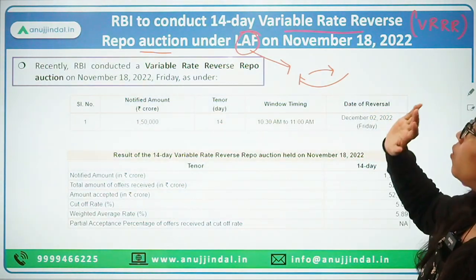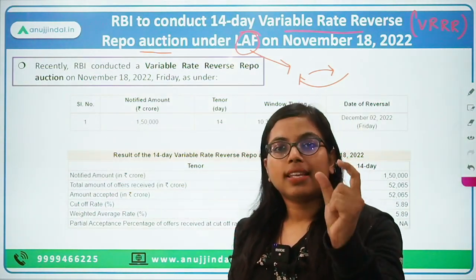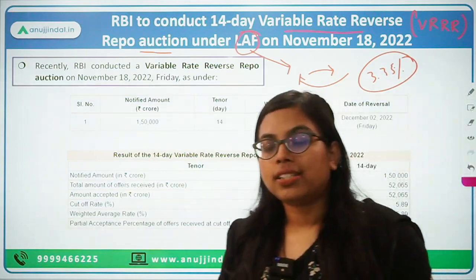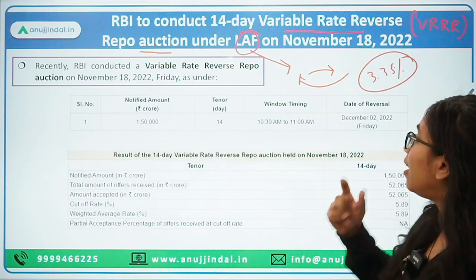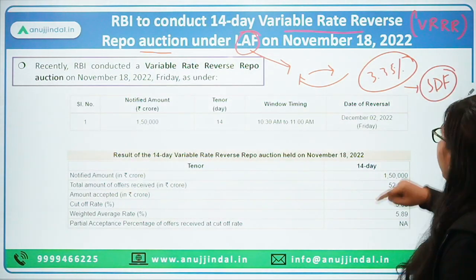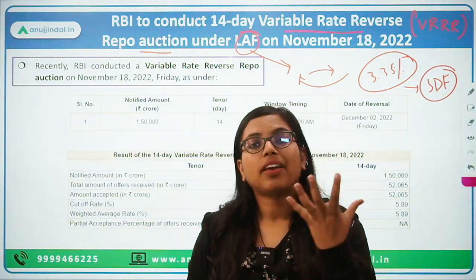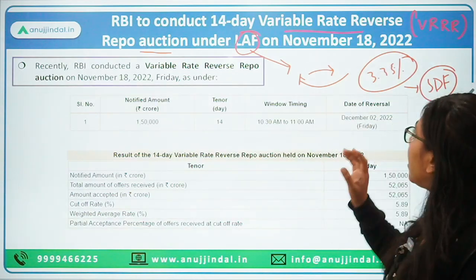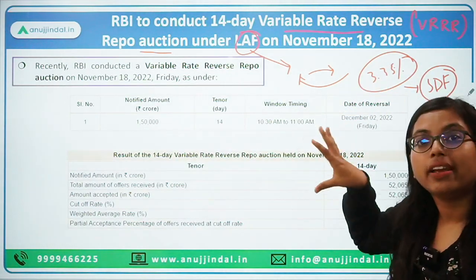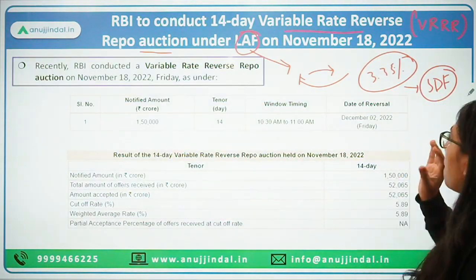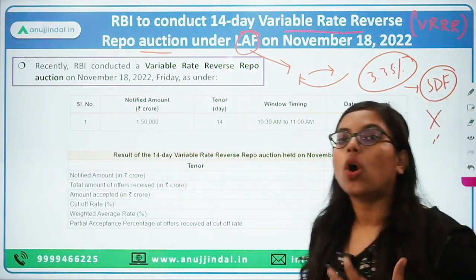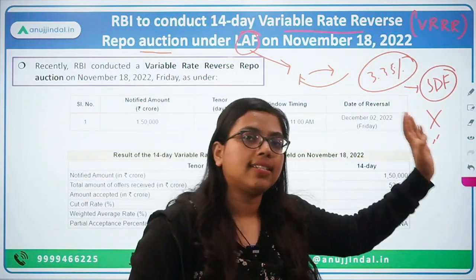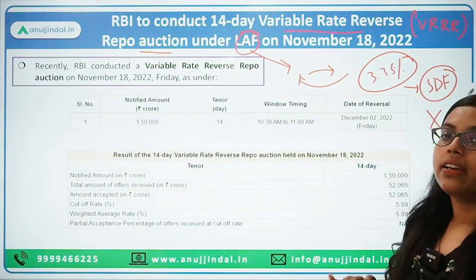Recently, RBI has conducted a variable reverse repo rate auction. In the fixed repo rate, there is a fixed rate — currently around 3.35%. In monetary policy committee meetings, a new term emerged known as SDF, or Standing Deposit Facility. This was introduced to absorb excess liquidity from the market. It had the same function as the reverse repo rate, with the basic distinction that in case of reverse repo rate, collateral is involved, but in case of SDF, no collateral is required.